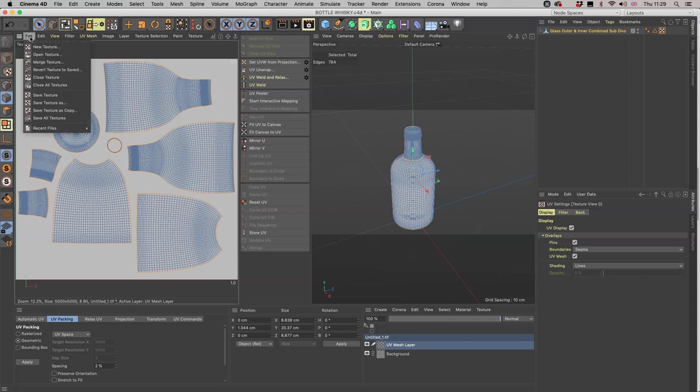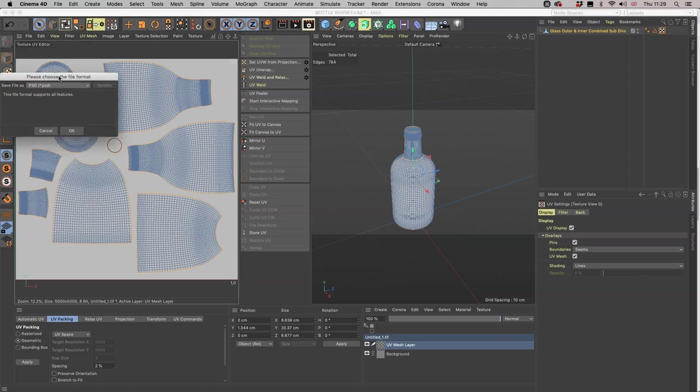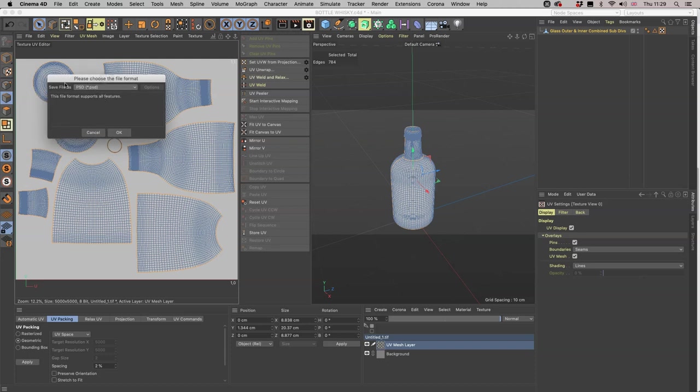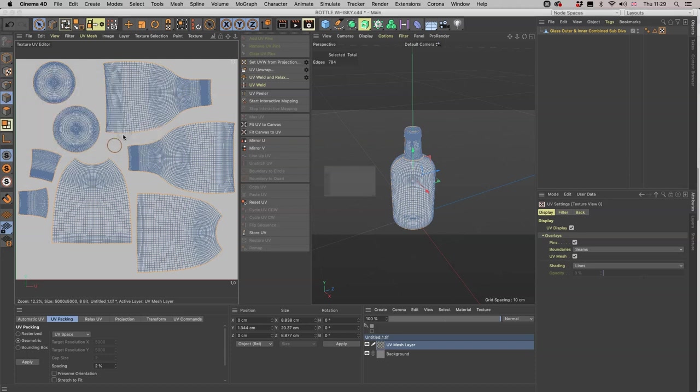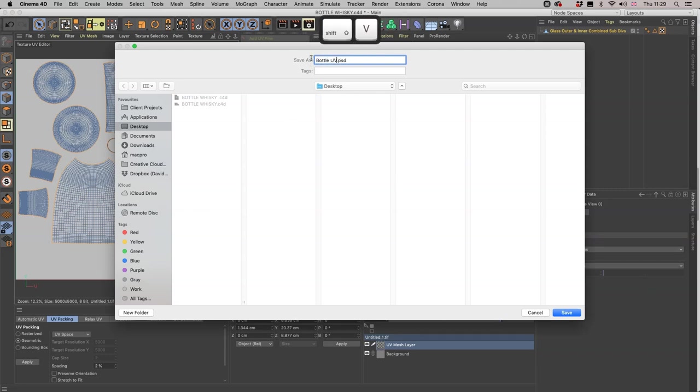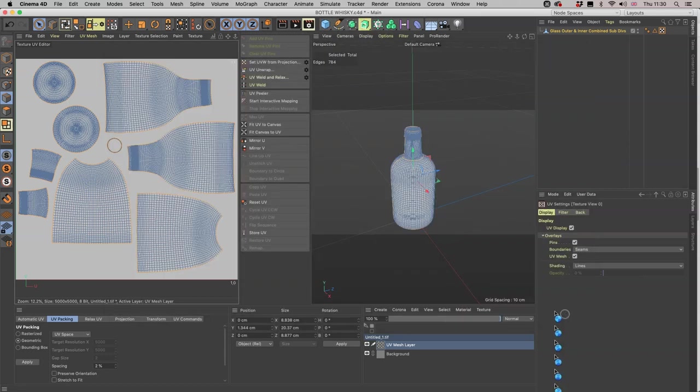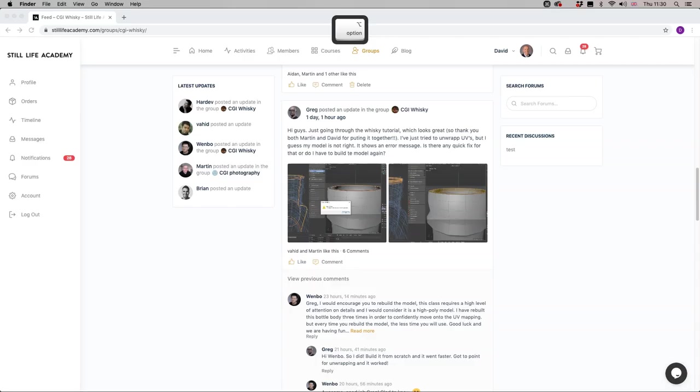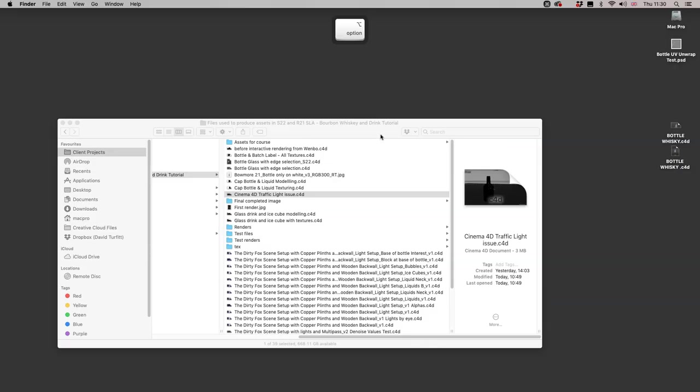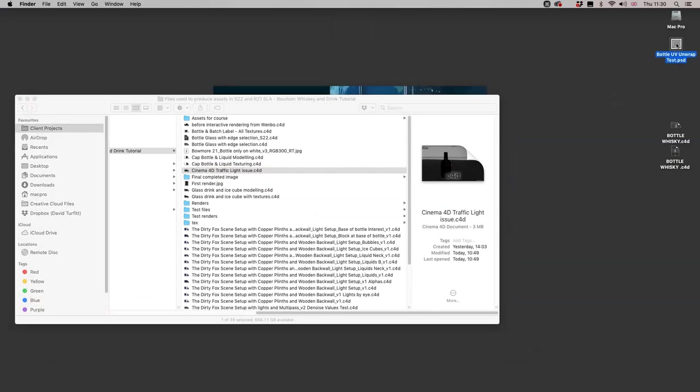We then do File, Save Texture As, and we want a PSD because we want to be able to turn that UV mesh layer on and off. We are just going to save this to our desktop, so this is Auto UV Unwrap Test. If we quickly go to Photoshop to just see what that is now looking like.